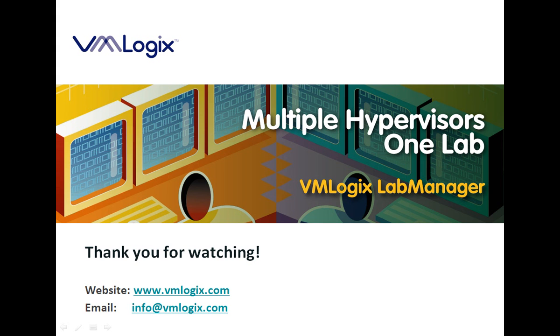We would like to thank you for watching this video, and we invite you to visit our website, vmlogix.com, for more details and information on how to get a copy of VMLogix Lab Manager for your evaluation purposes.